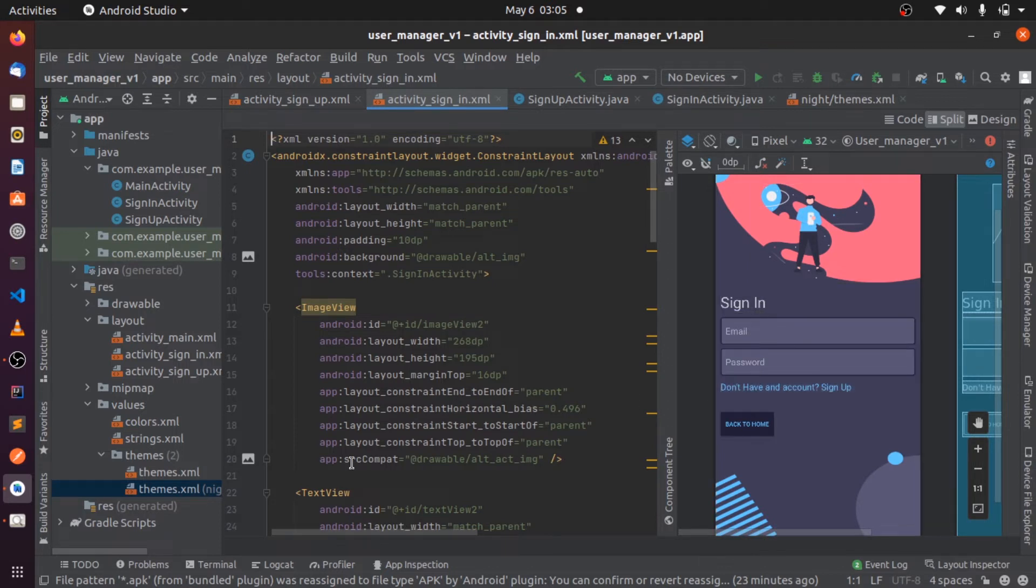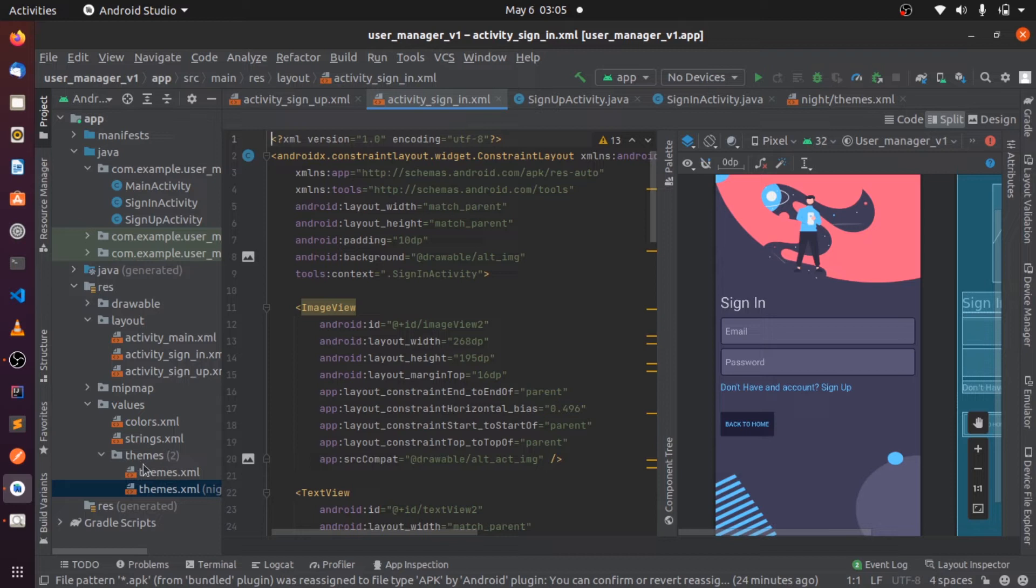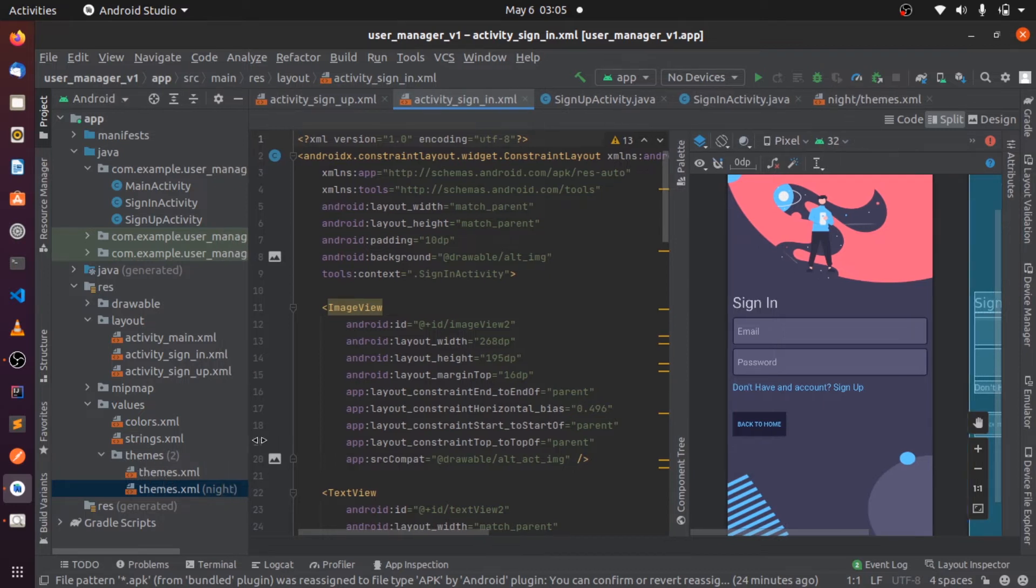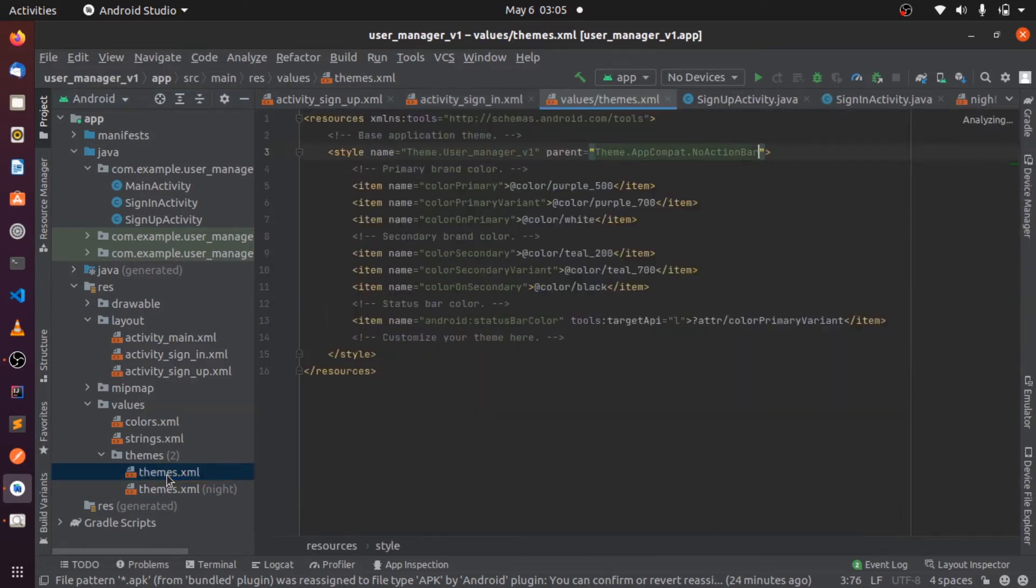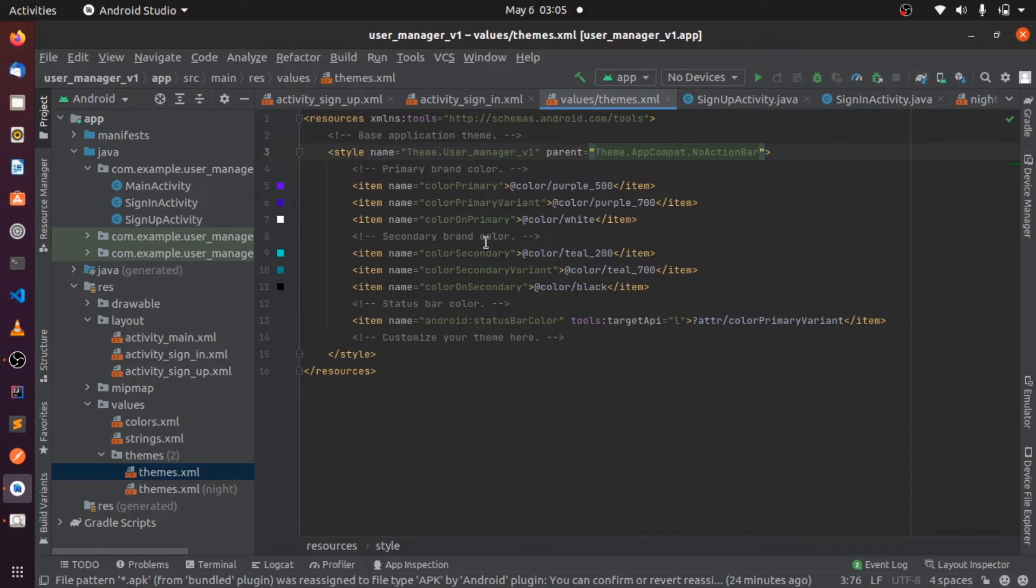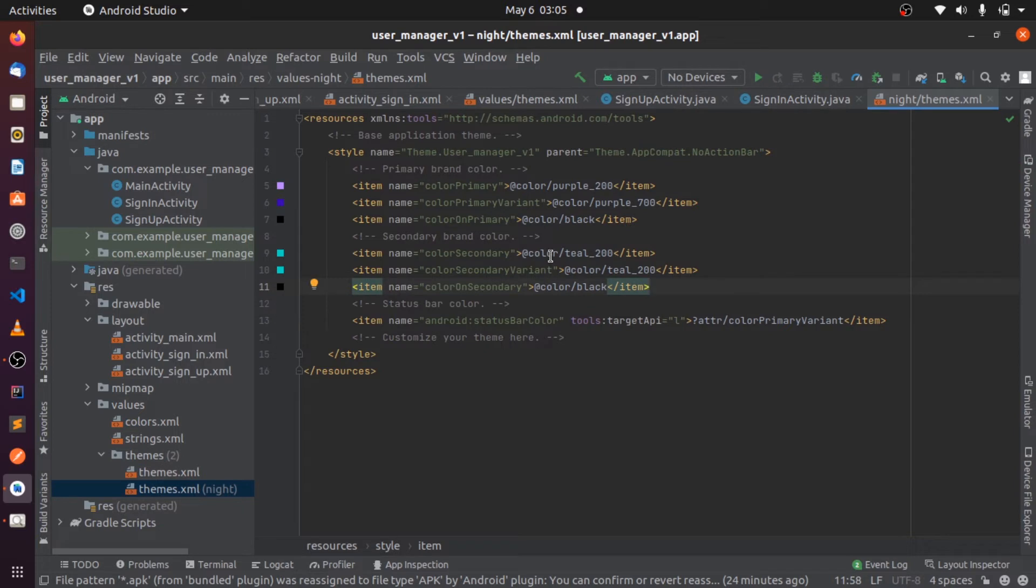And so another thing I want to mention is that I had told you guys about the two files that you see here which are called themes. There's two of them: there's one for the main, this one is the main one where when the phone is not using a dark theme this is the one that takes precedence. And then if the phone is using a dark theme, this is the other file that takes precedence.